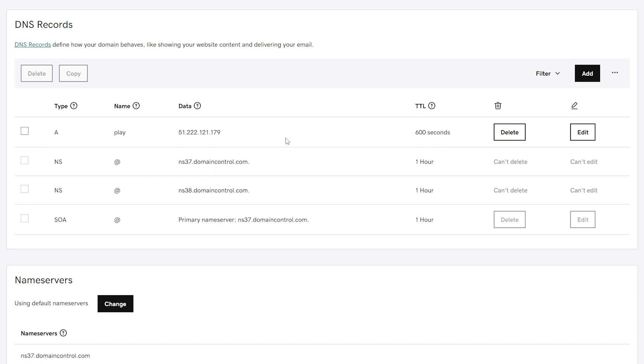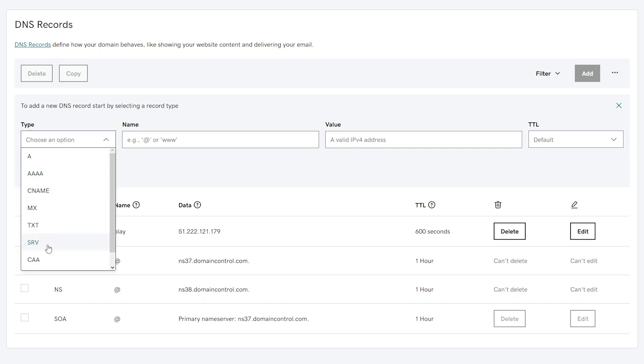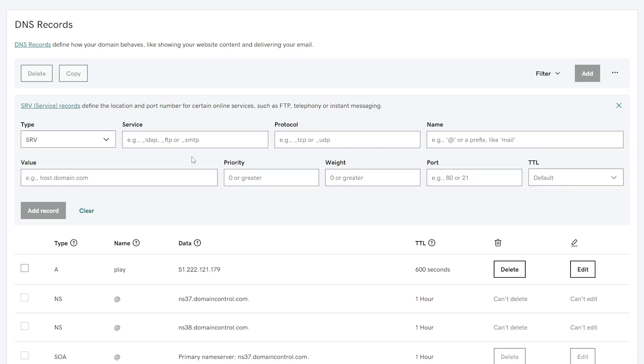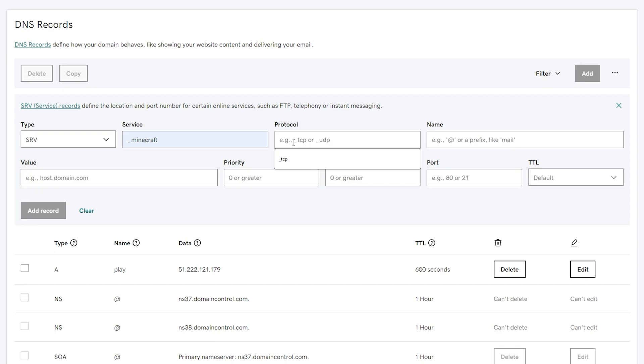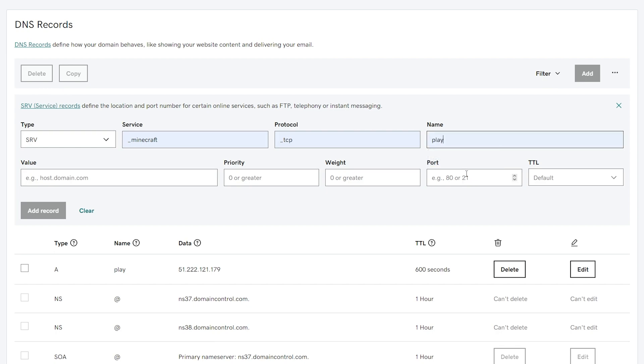There's one more record that we're going to need to make. We're going to have to make an SRV record. Click add, and then for the type, we're going to select SRV. For the service, we're going to put in underscore Minecraft. For the protocol, we're going to put in underscore TCP. For the name, we're going to choose the same name as we chose last time, which was play.